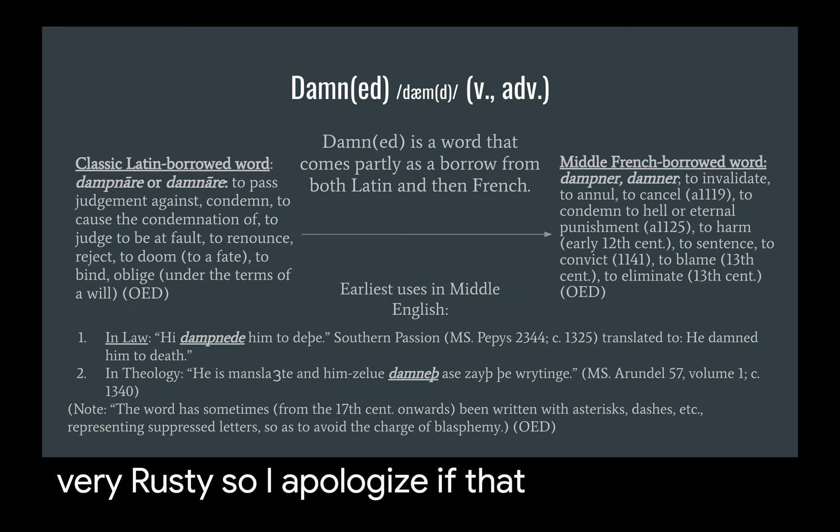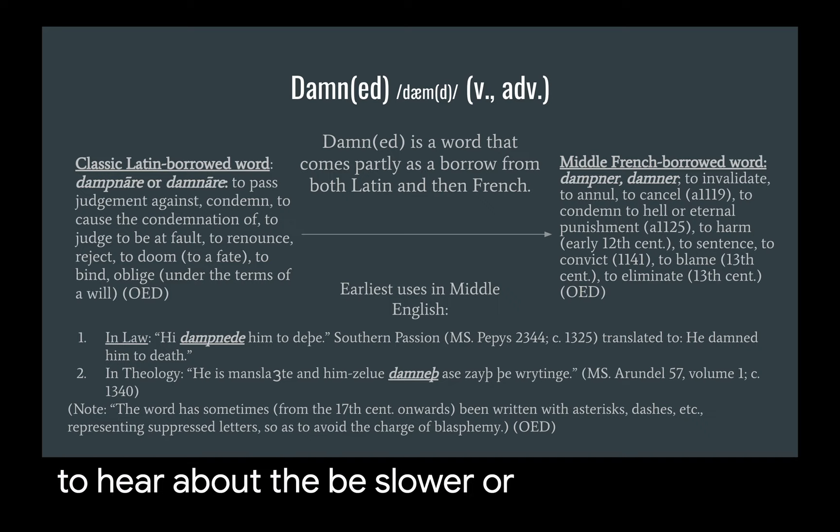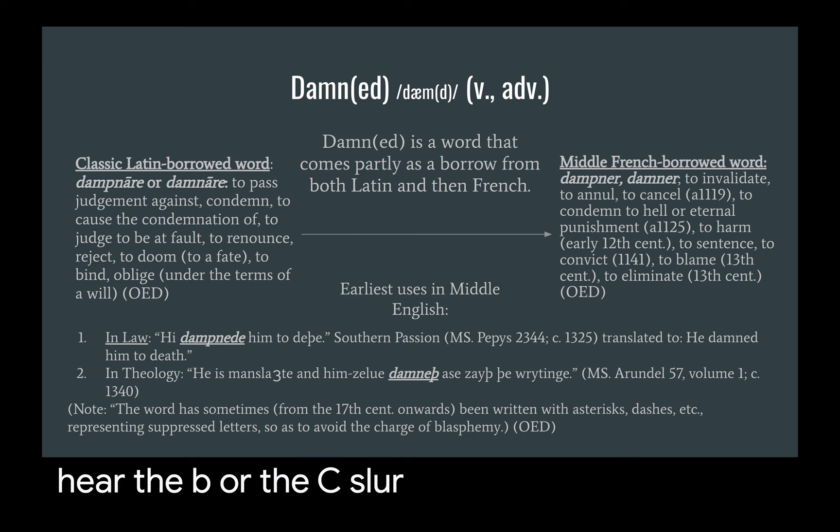My Middle English is very rusty, so I apologize if that was said incorrectly. Now, this is the spot where I want to give you a second to click off if you don't want to hear about the B slur or the C slur. There are some cool resources attached that you might find interesting anyway, but go ahead and click off if you don't want to hear the B or the C slur.